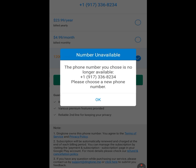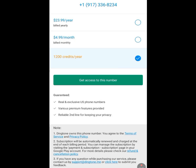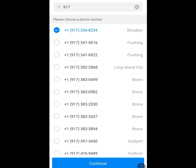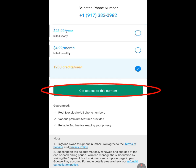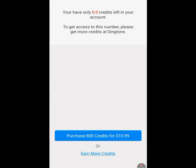It says 'The phone number you chose is no longer available.' Let's go back, choose a random number, select another number, and tap 'Continue.' Let it load. Tap 'More,' tick the 1,200 credit option, then tap 'Get Access to This Number.' It says 'You have only 0.0 credit left in your account.' Since we are not paying for this number, we will need to perform some tasks to earn credit and get access to an American number.